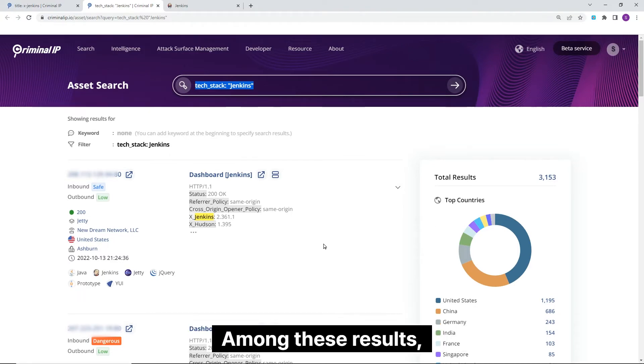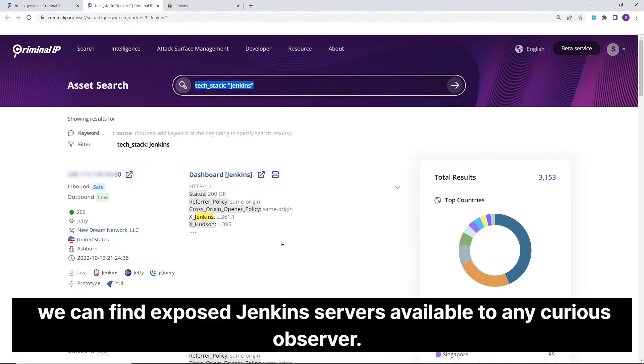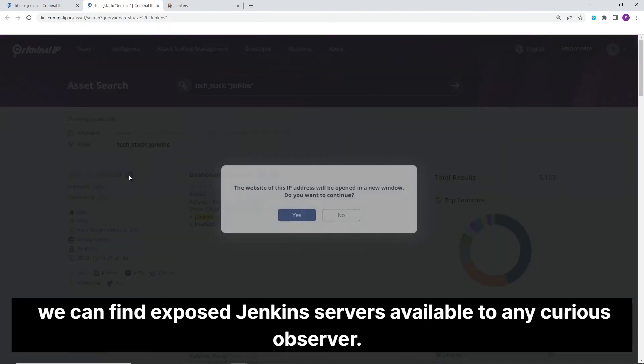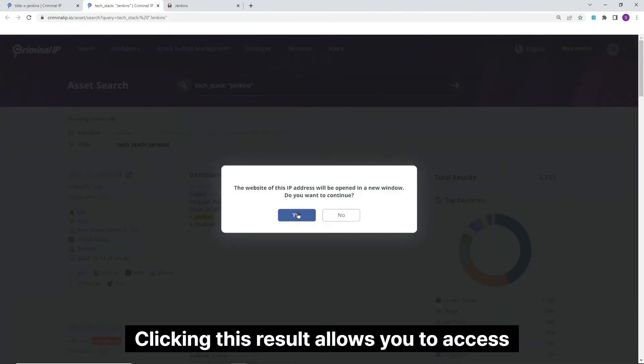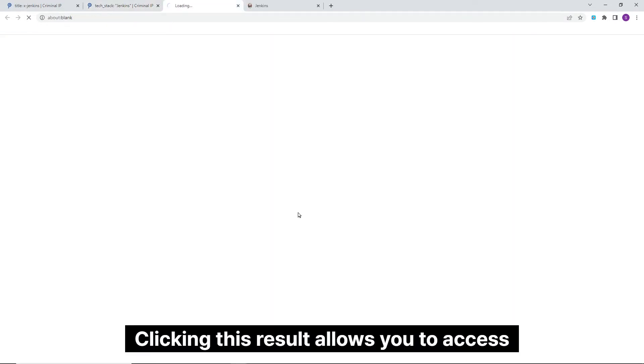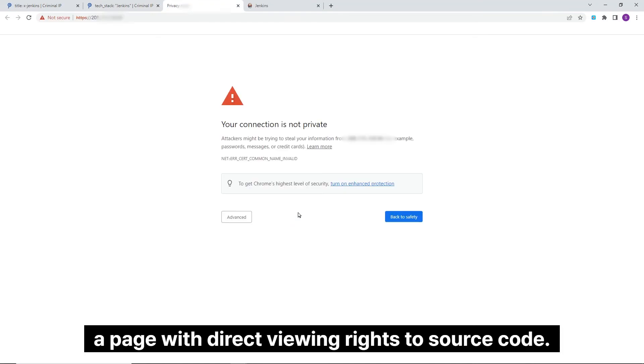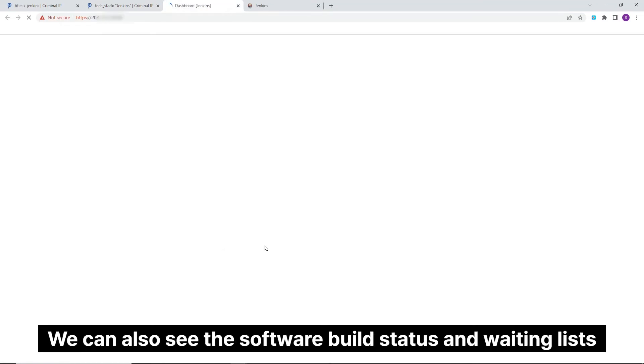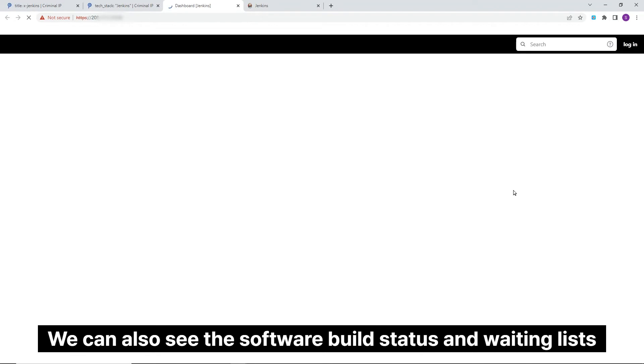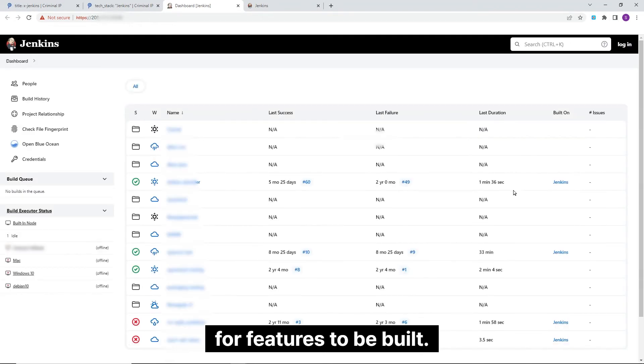Among these results, we can find exposed Jenkins servers available to any curious observer. Clicking this result allows you to access a page with direct viewing rights to source code. We can also see the software build status and waiting lists for features to be built.